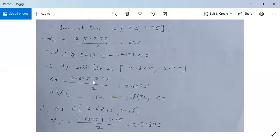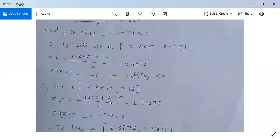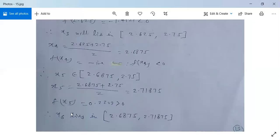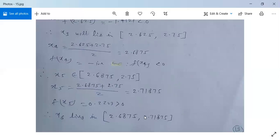Next, x₄ will be (2.625 + 2.75)/2 = 2.6875. Therefore f(x₄) will be negative, so f(x₄) < 0. Therefore x₅ belongs to the interval 2.6875 to 2.75. We evaluate x₅ = (2.6875 + 2.75)/2 = 2.71875. And f(x₅) = 0.2209, which is greater than 0. Therefore x₆ lies in the interval 2.6875 to 2.71875.